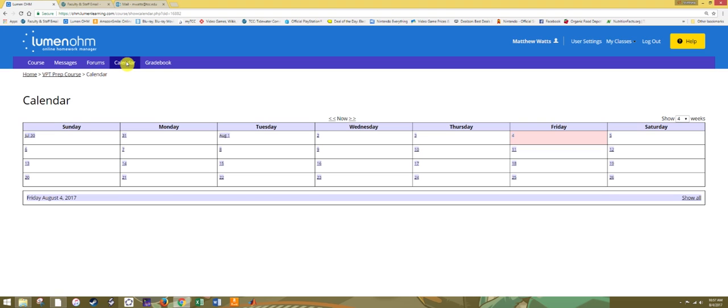Calendar is used more for a traditional course with a set beginning and end and set due dates uniform for all students. Since this course is scheduled differently for each individual, we will not be using the calendar for this course.